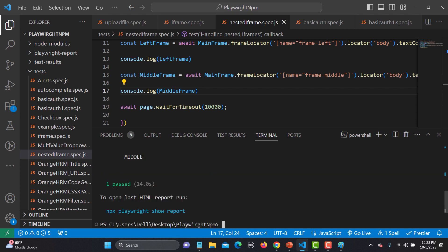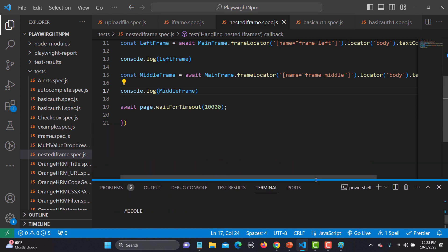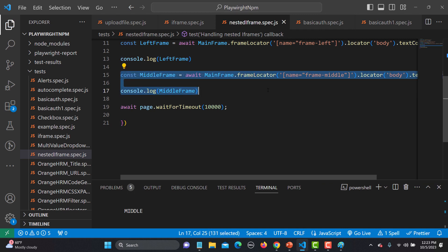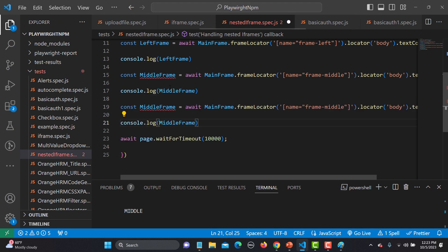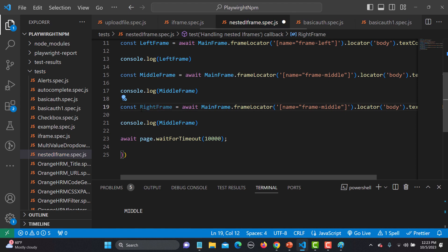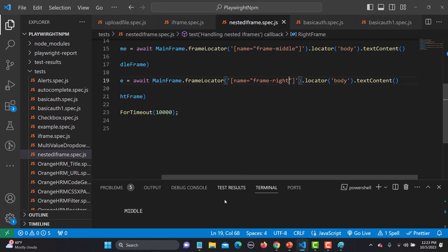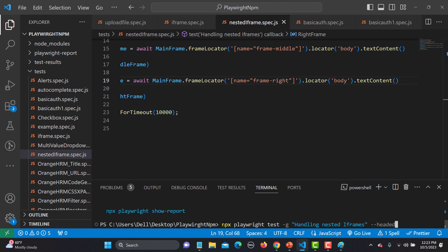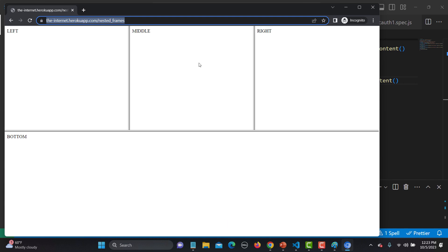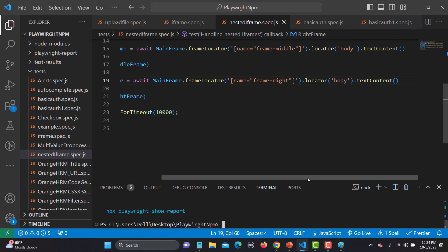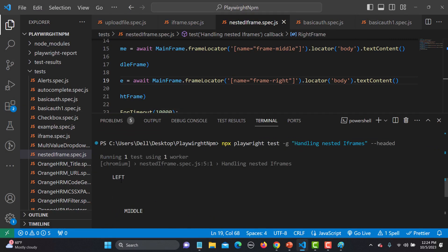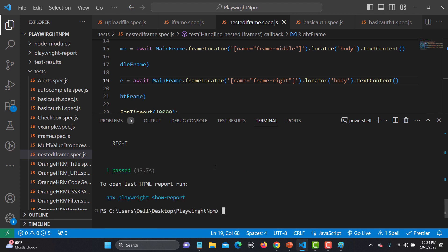Similarly, copying again and pasting, this should be the right frame with name 'frame-right'. Save and run. It should print 'Left', then 'Middle', then 'Right' — these are the texts inside the body of each iframe. You can see 'Left', 'Middle', 'Right' are all printed and the test passes.